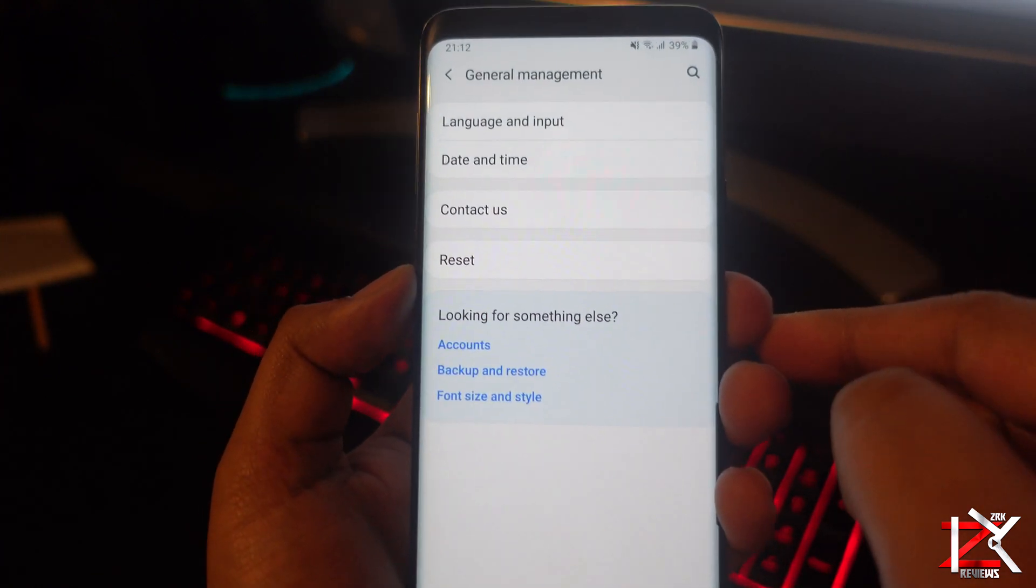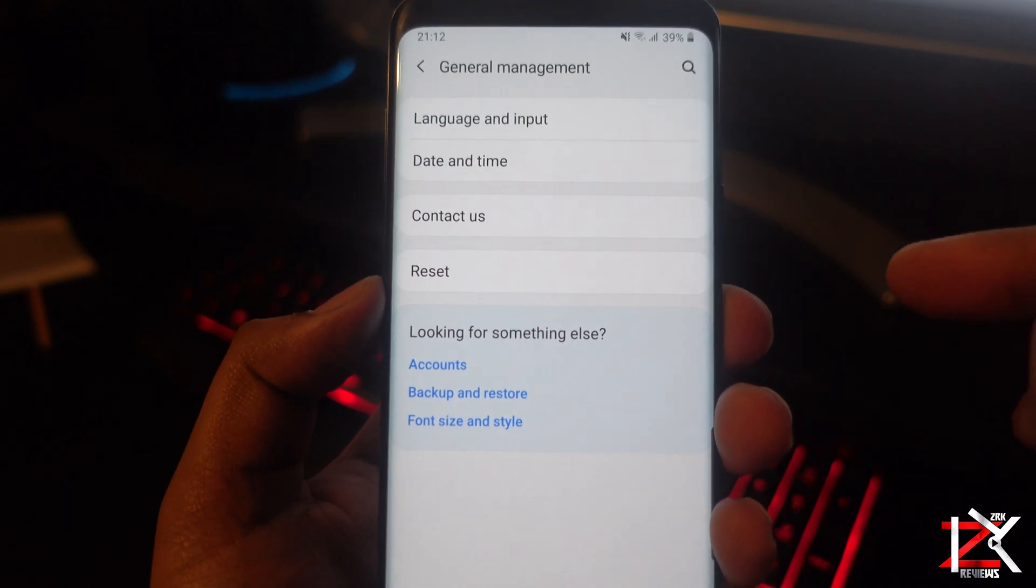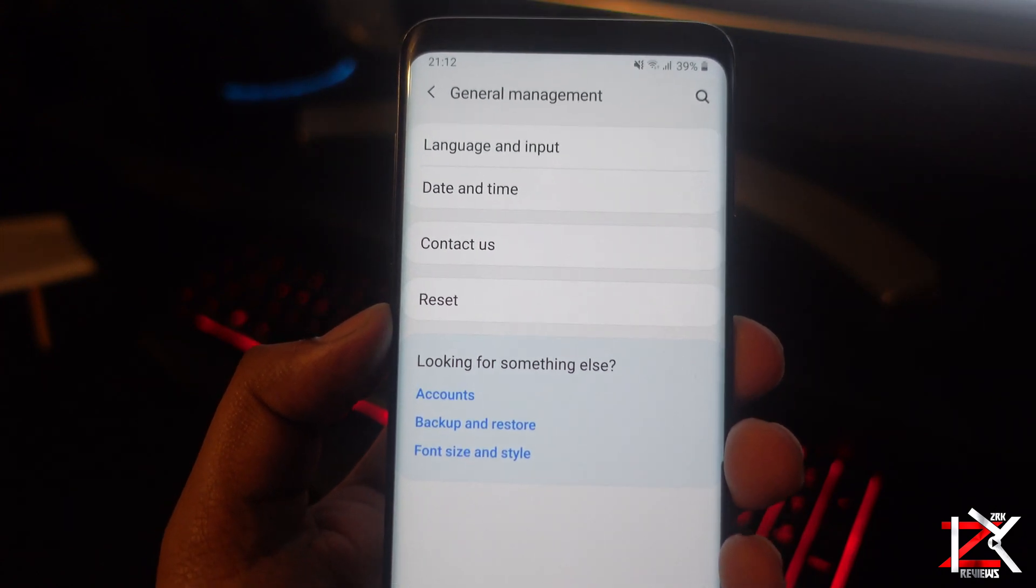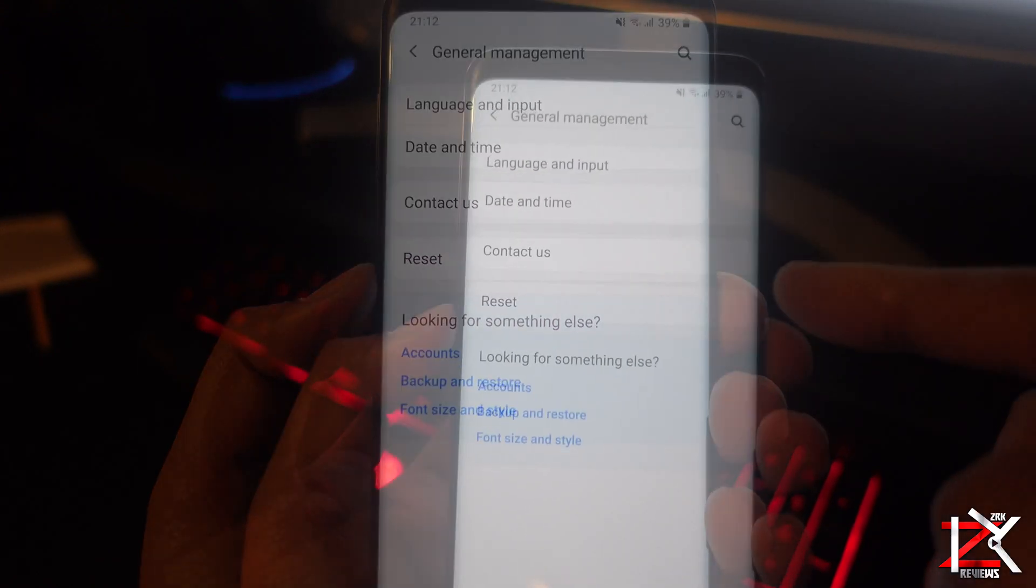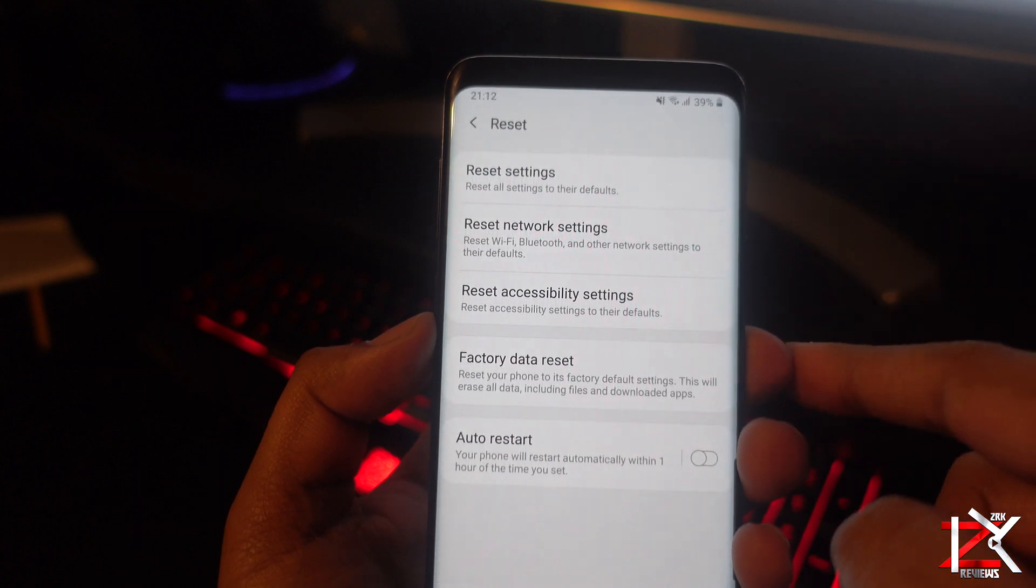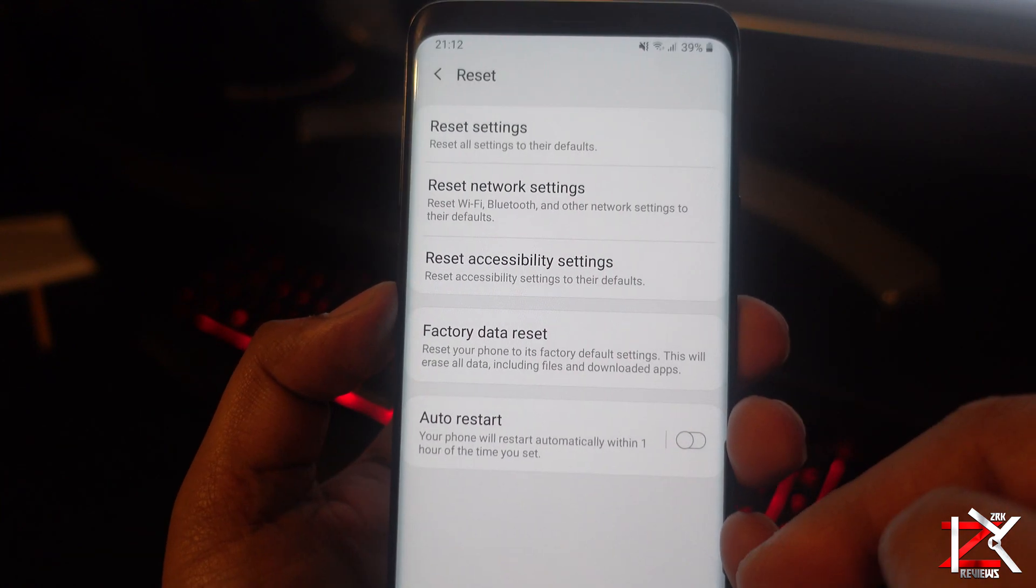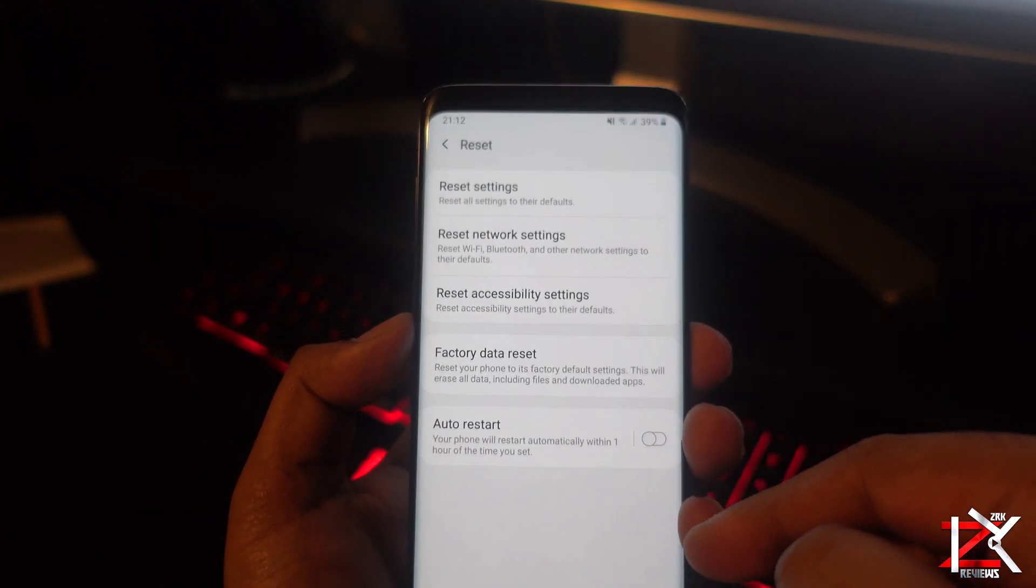From here you can backup or restore, but we want to reset the whole phone so click on reset. Click on factory data reset.